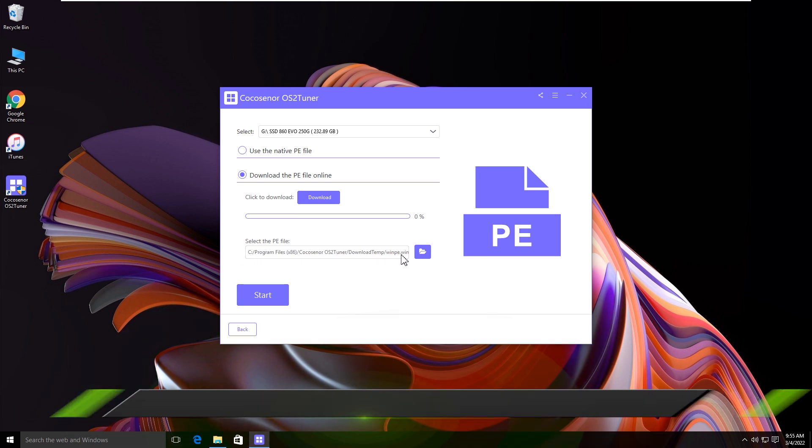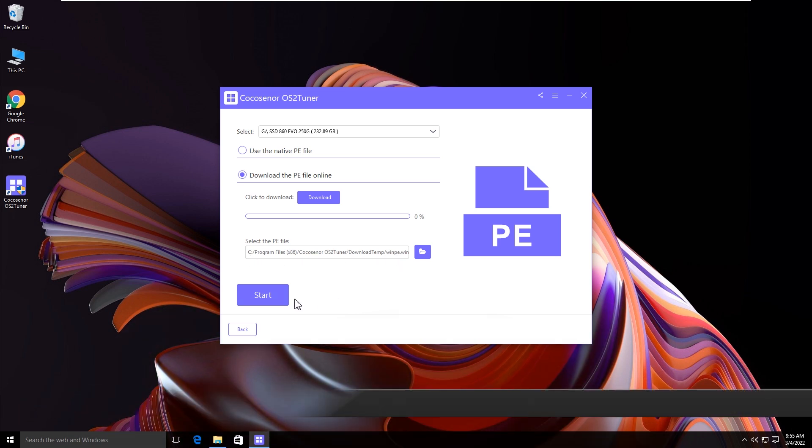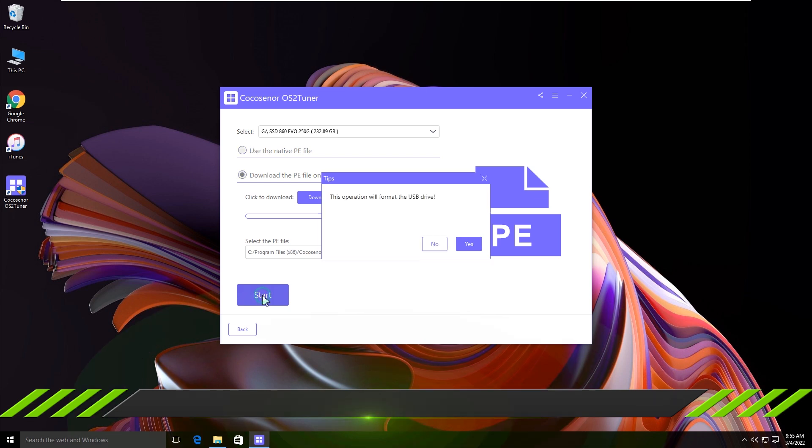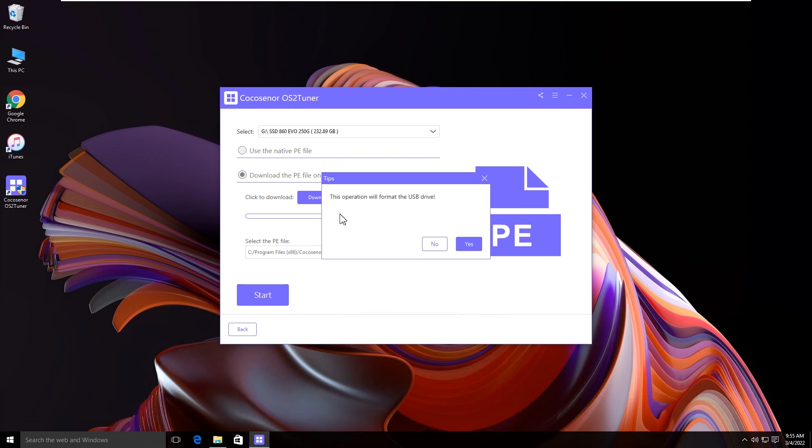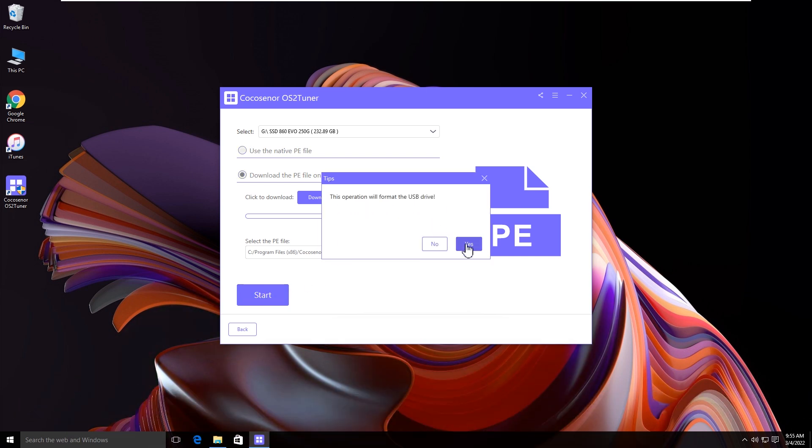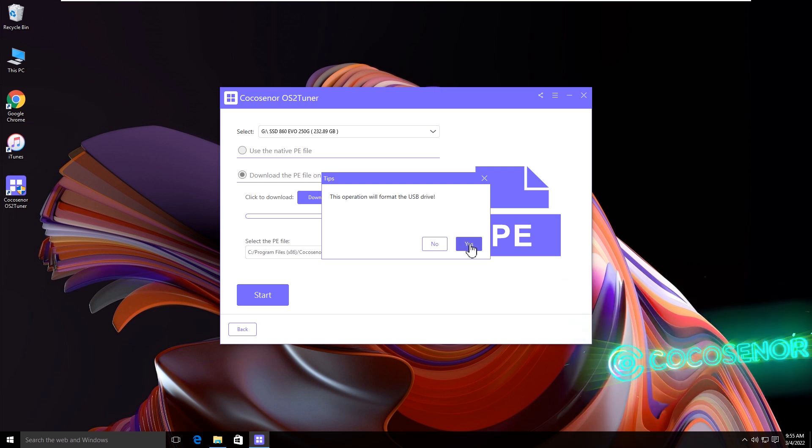You can click the start button to make PE. Hit yes to format the USB drive.